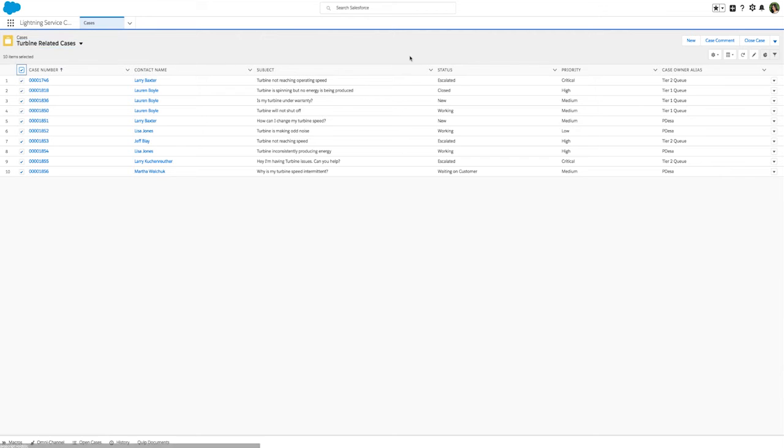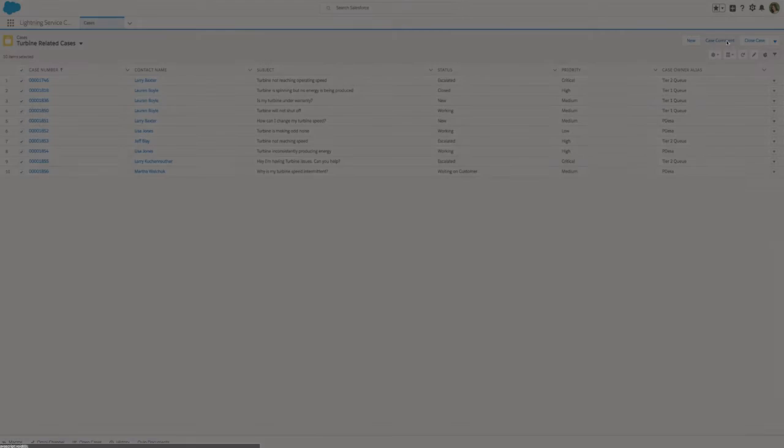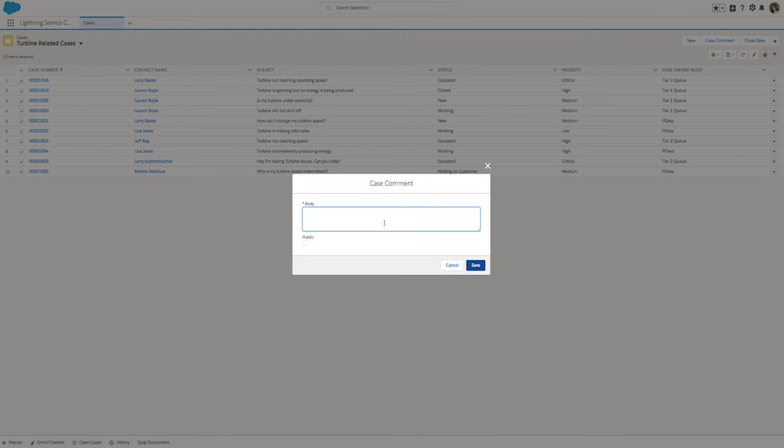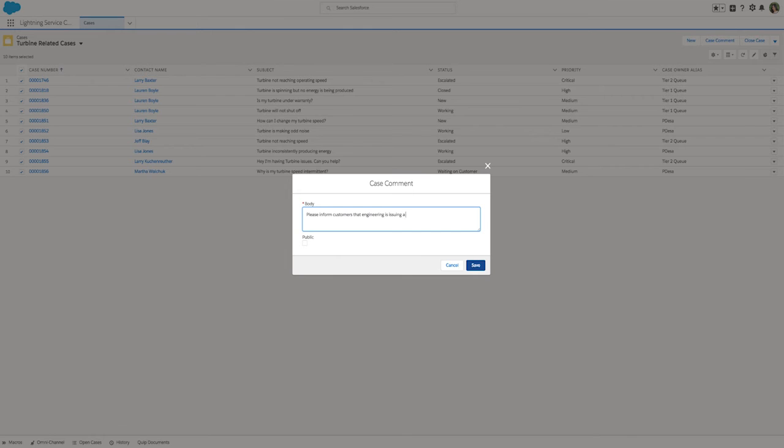Let's select all the cases and click Case Comment to inform the agents of the issue. Now, any agent that picks up one of these cases has the context that the experts are on the job, saving the agent time from searching for solutions.